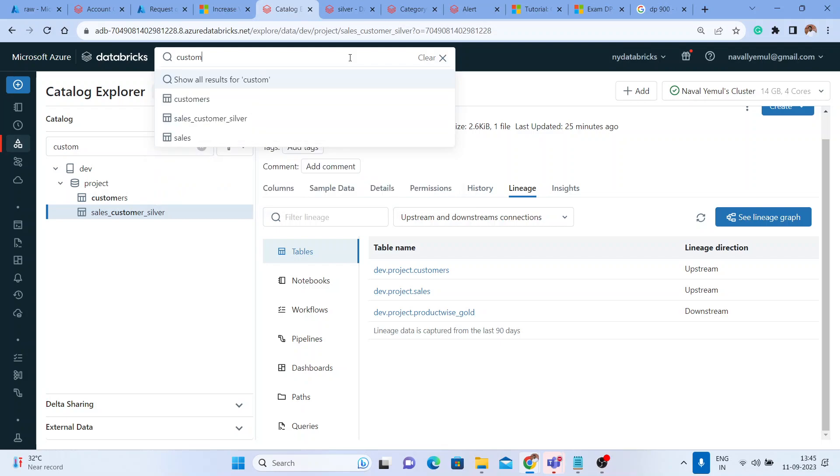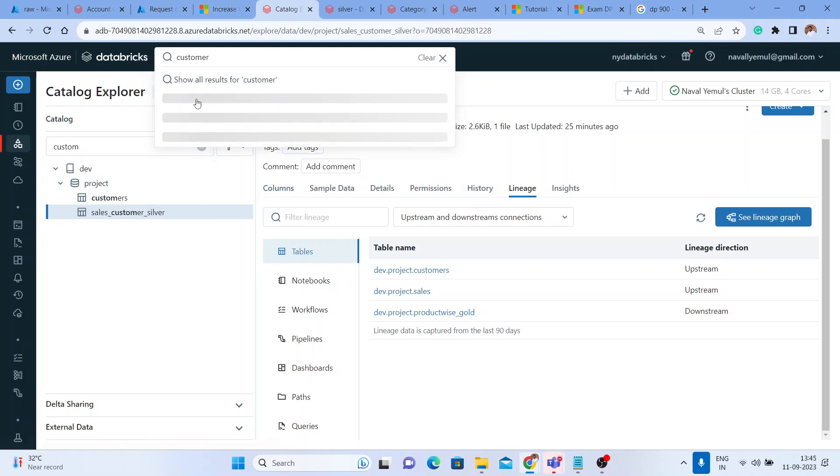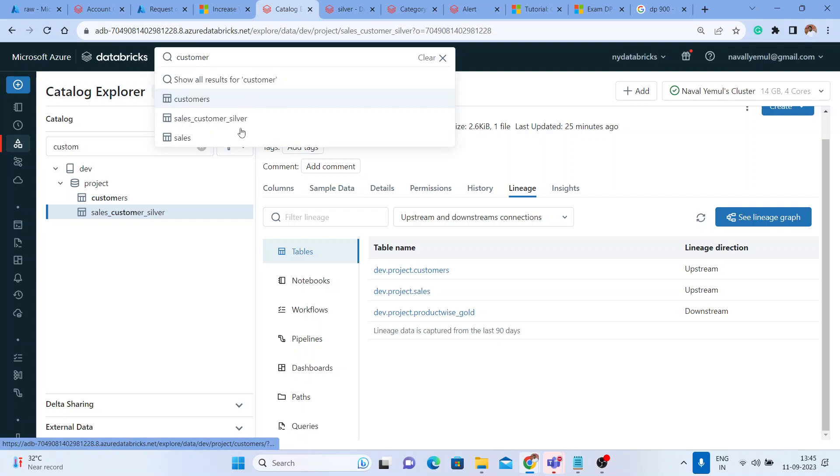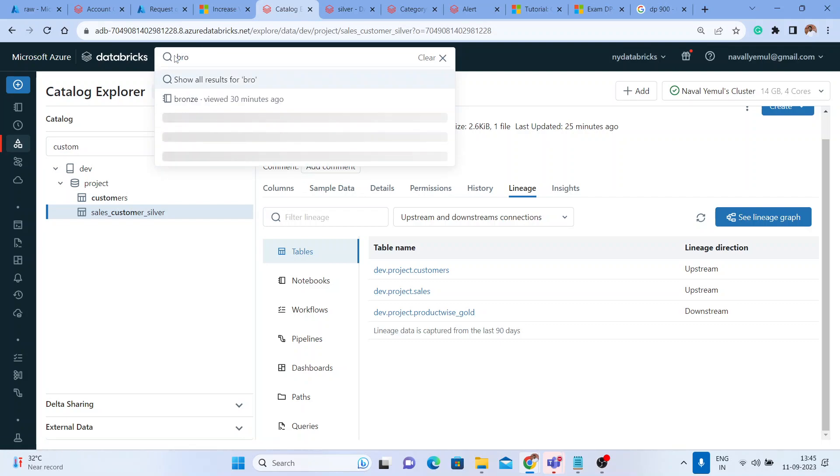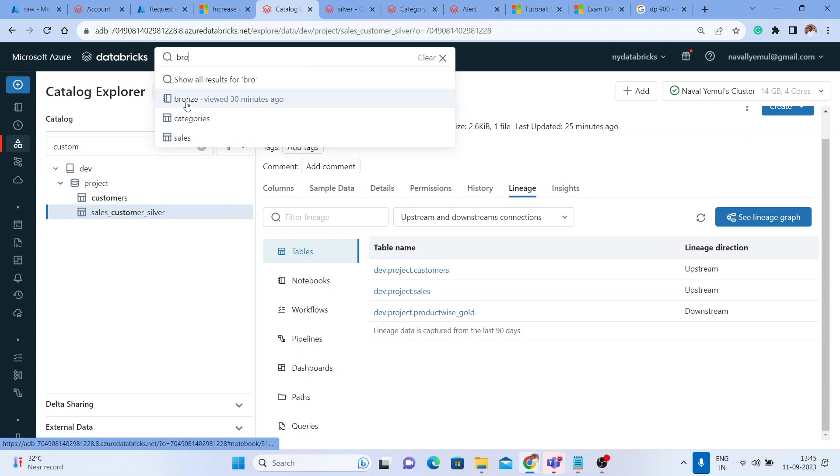If I write customer here, you can see the beauty - it is showing the customer's table directly from here. If I write something called bronze table, you can see the bronze table is in the notebook.